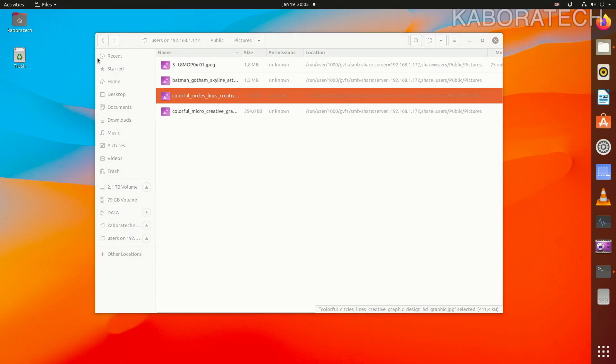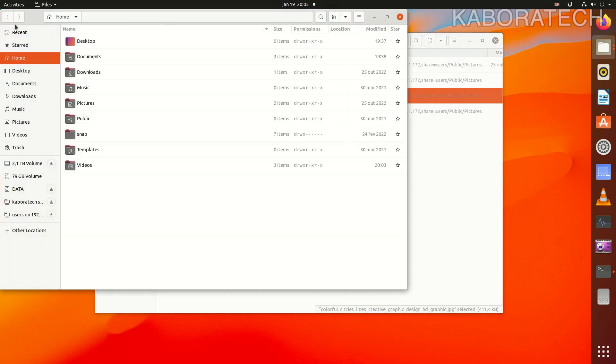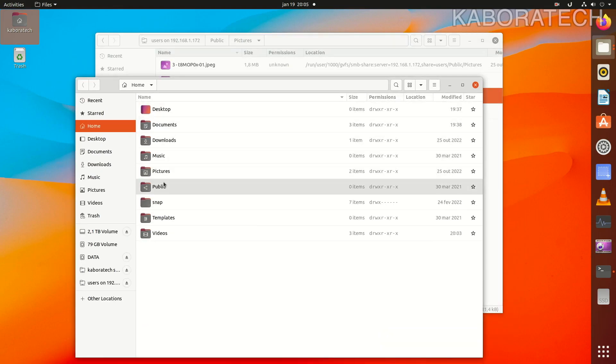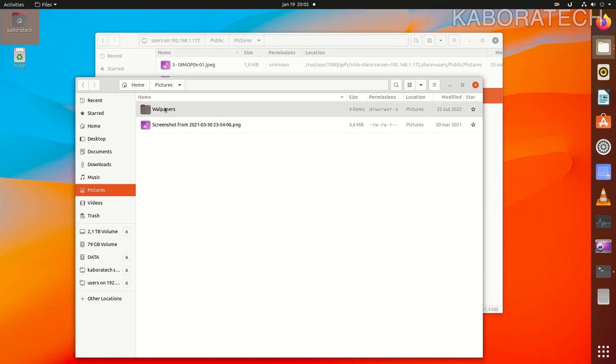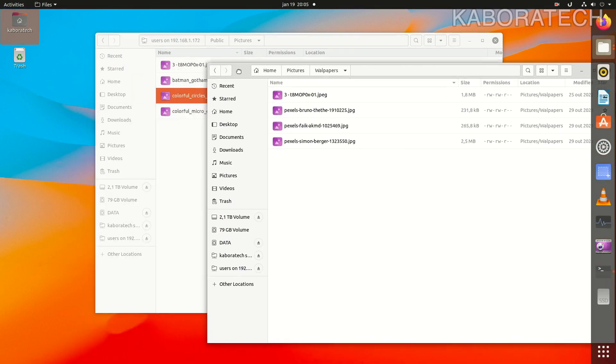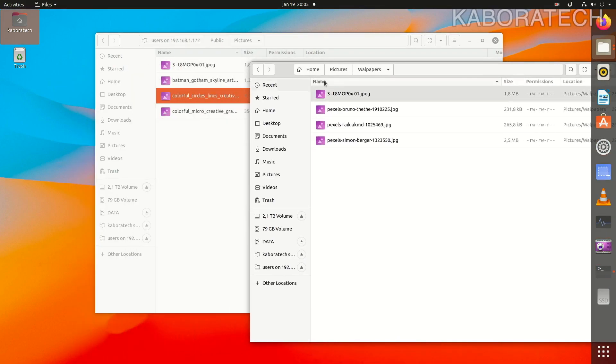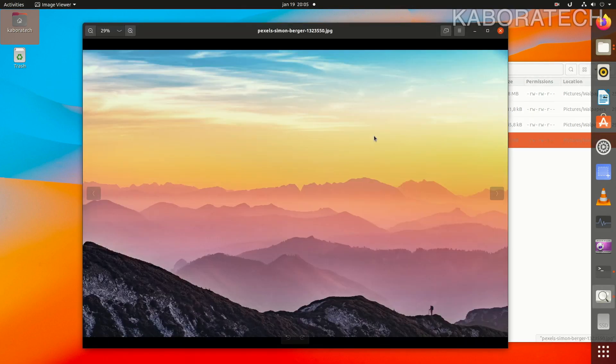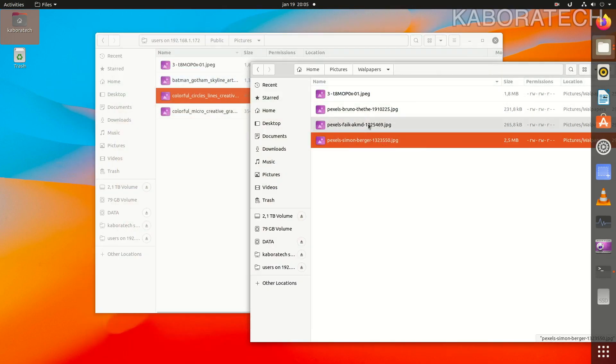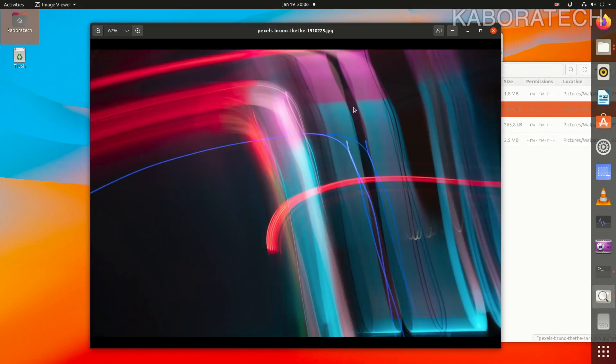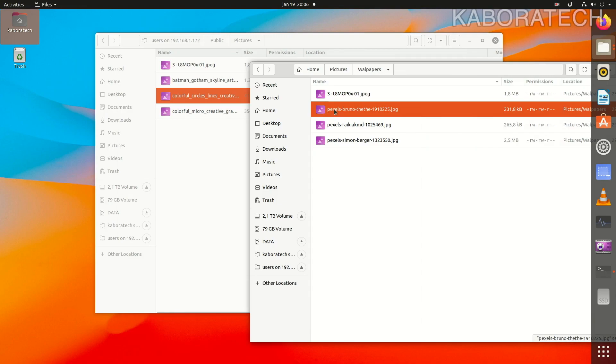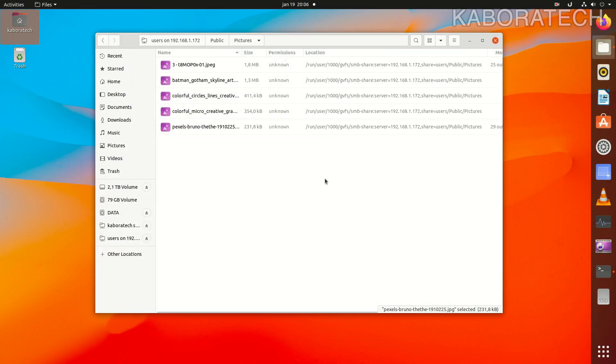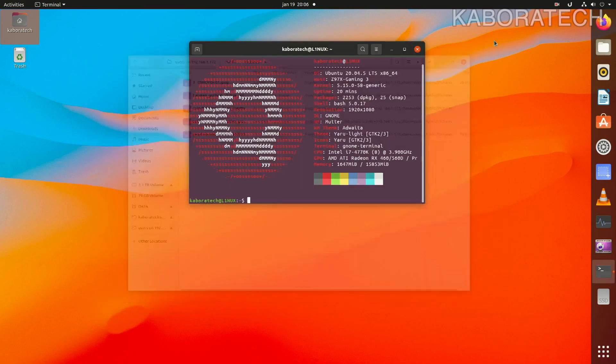Now let's copy some files from this computer, from Linux to that computer on my left which is the Windows 11, just for you to see that it's fully working. These are some wallpapers. I will copy this one to the Windows machine. No issues at all, the file is there, so everything working perfectly.